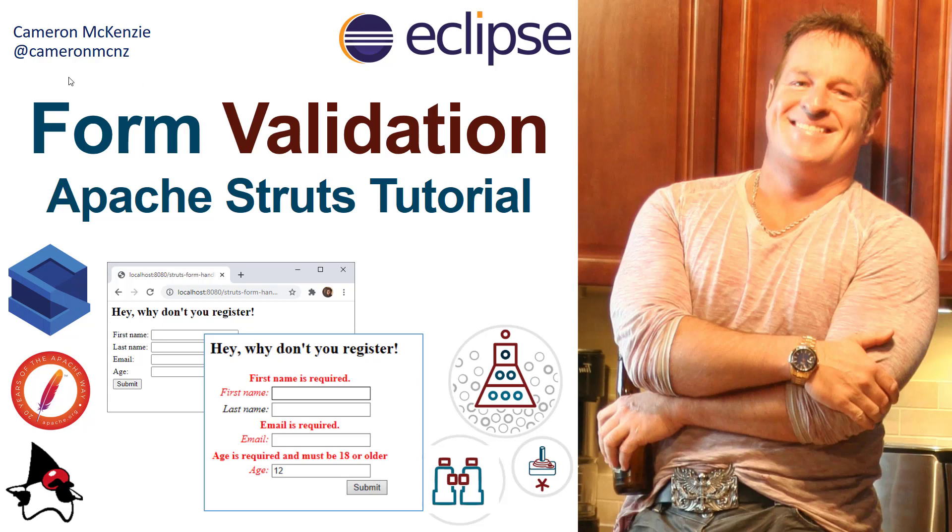Now if you enjoyed that tutorial, head over to theserverside.com. I'm the editor-in-chief over there. I've got lots of great tutorials on Struts, Spring, Hibernate, you name it—any enterprise software development topic is on the table for theserverside.com. If you're interested in my personal antics, follow me on Twitter @cameronmcnz and subscribe on YouTube.